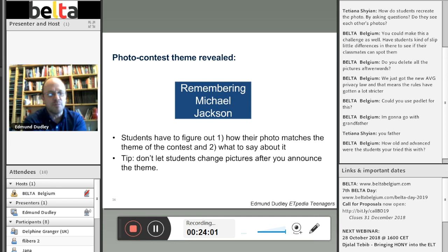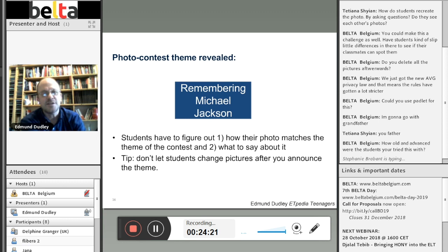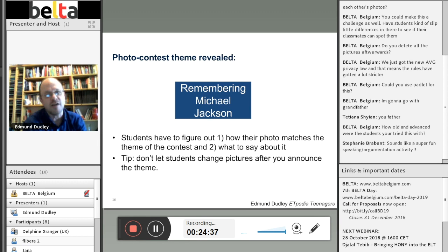Students have a creative problem to solve. First, they have to figure out how their chosen photo matches the contest theme. Second, they have to sell their photograph to judges — in this case the class or the teacher — explaining why their photograph is the best for representing some aspect of Michael Jackson. Every time I've done this in class, students' first impulse is to try and change their picture, saying 'this is a terrible picture, let's find a better one.' Of course they're not going to find a better picture, but that's not the point. It's not about whose photograph is best — it's really about figuring out what you can say about your photograph that connects it to the teacher's chosen topic.